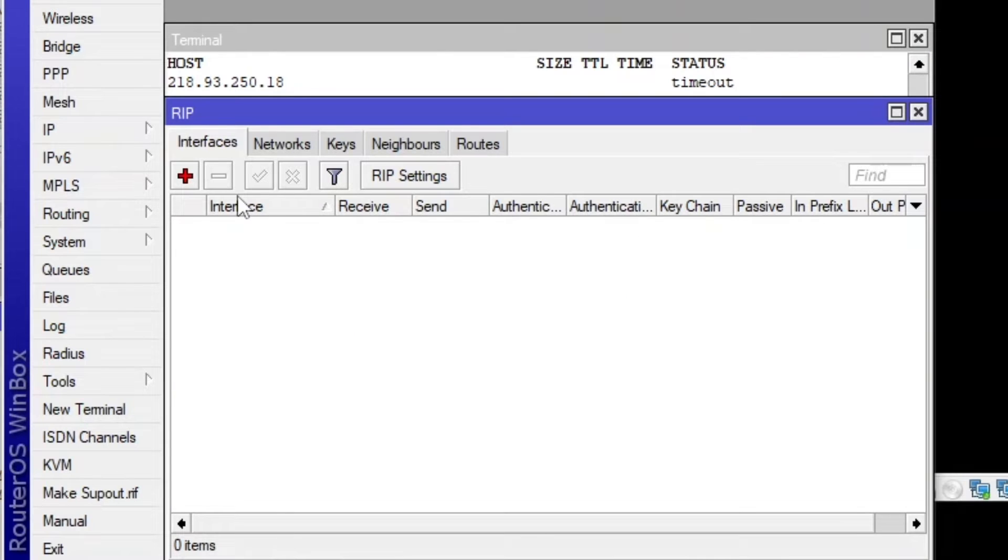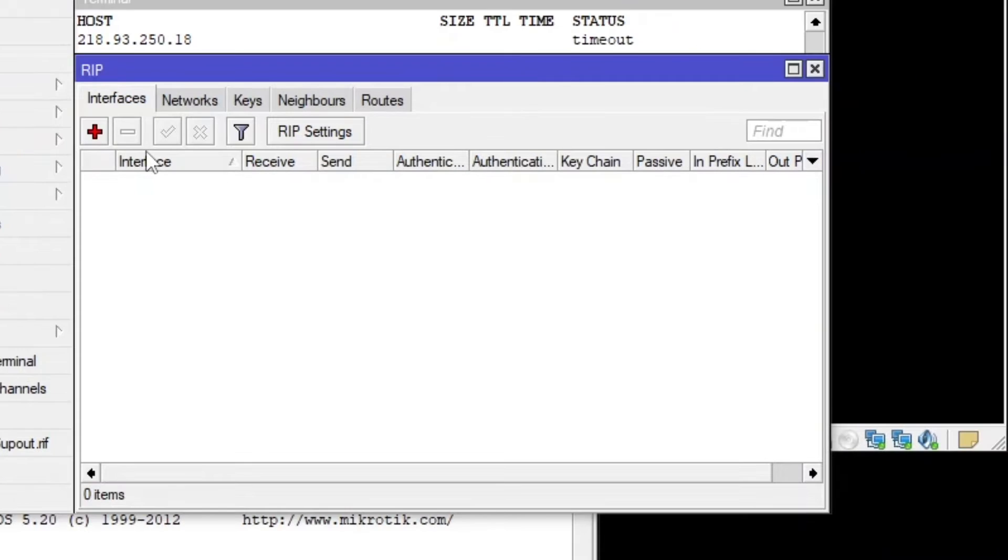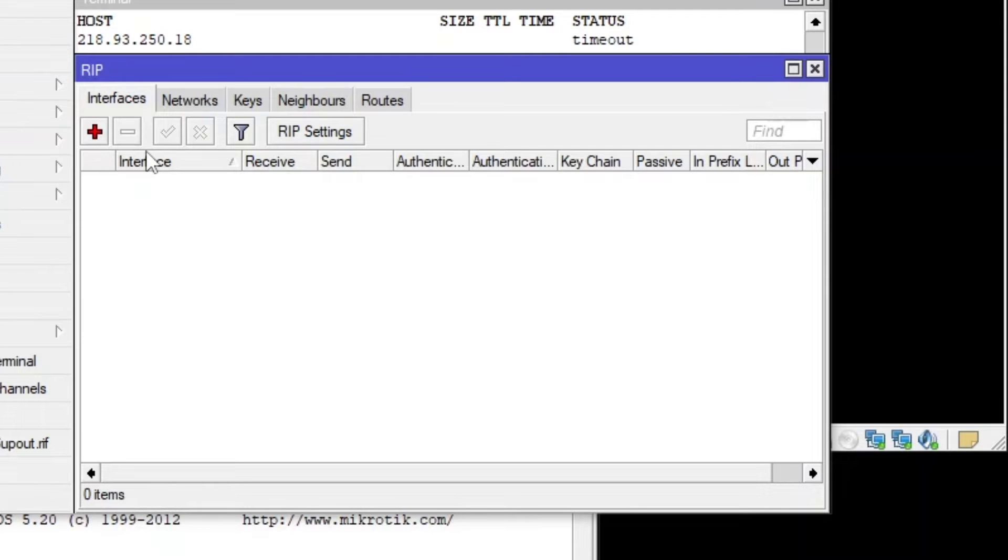First of all, we are going to create the RIP interface on both sides. And then what I told you in my previous video for static routing, what you do, you tell the static route about the other networks. Like if you want to go to the network 192.168.1.1, you should use that address.